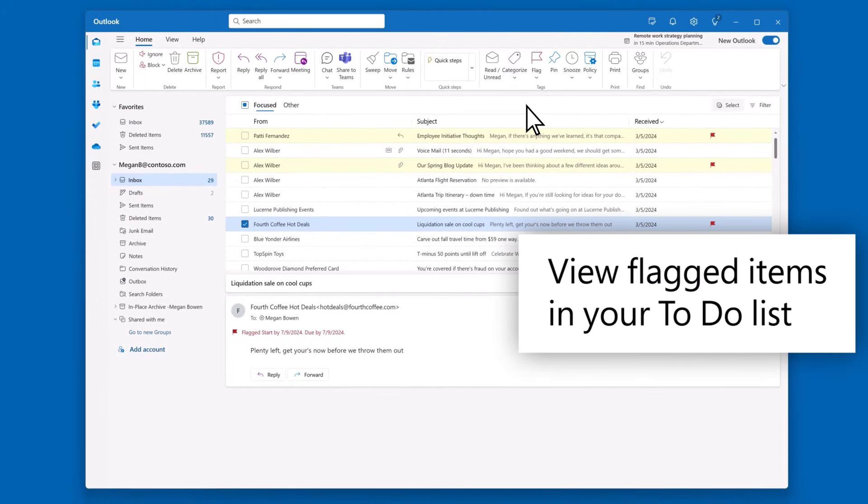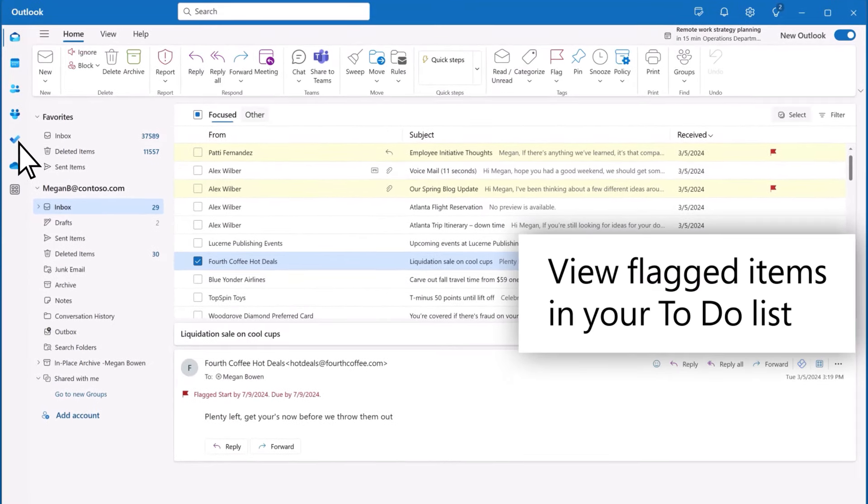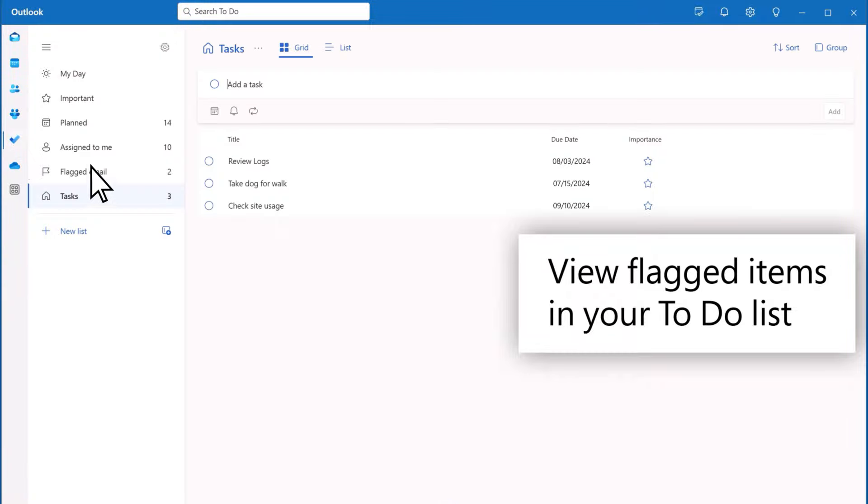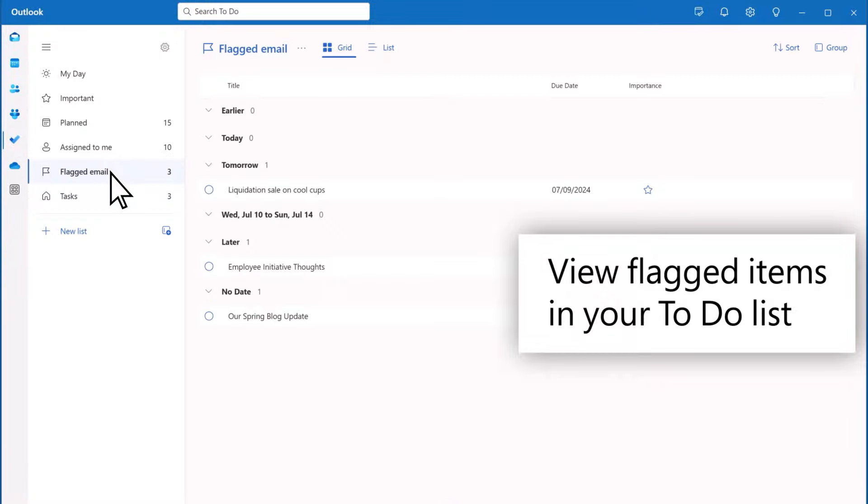You can view flagged items in your to-do list. Just open your to-do list and select Flagged Email.